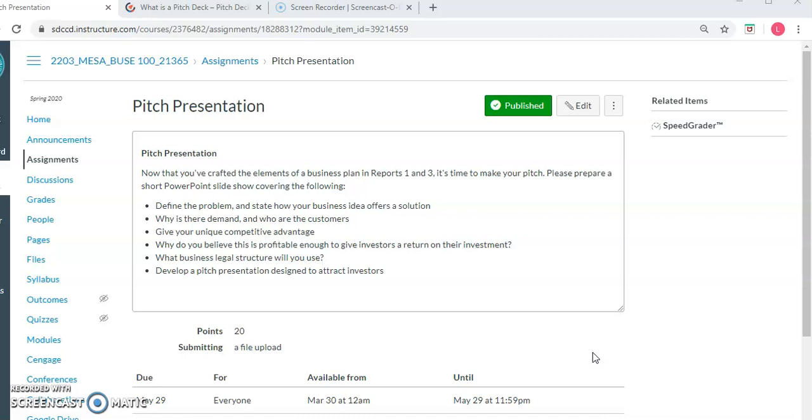So we're going to do a mini pitch presentation, just a really short, what's called a pitch deck. And that will be a PowerPoint slideshow that you will upload as a file. So what I'm looking at right here in the Canvas shell is the actual assignment. You can see right here it says pitch presentation, and there's a couple of bullet points for you to follow.